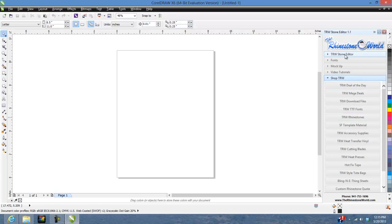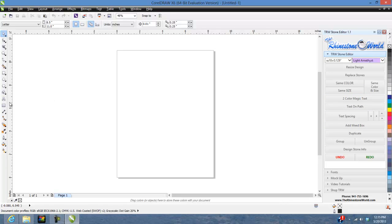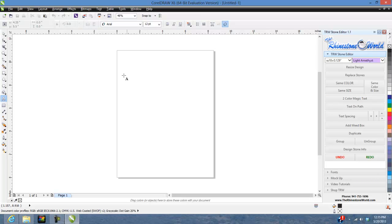I'm going to show you how cool this Two Color Magic Text is, because this is a feature I added as a free upgrade to save you time and make designing easier. The Two Color Magic Text is made to specifically work with our TRW TrueType fonts — particularly our two-color TRW TrueType fonts.